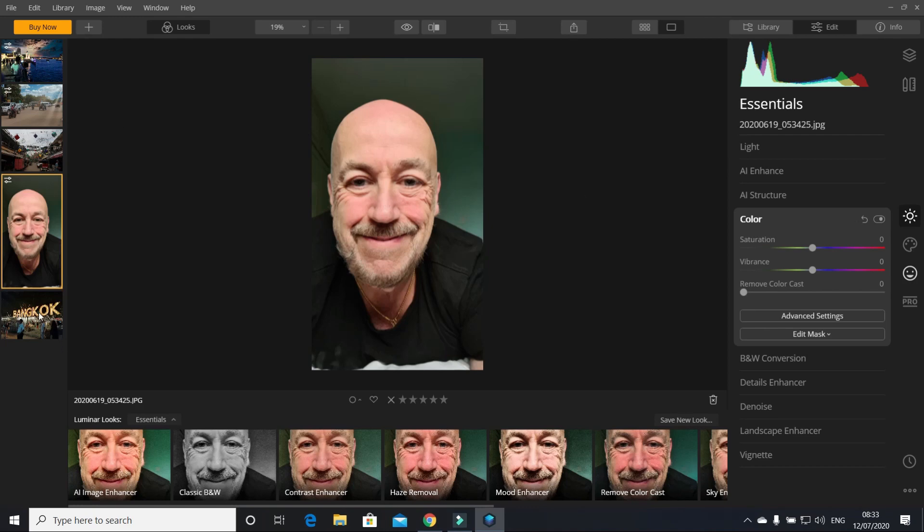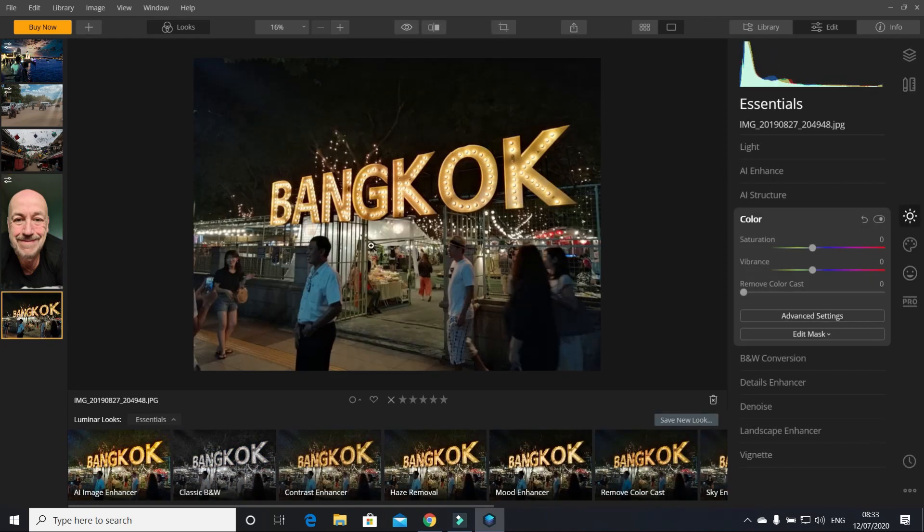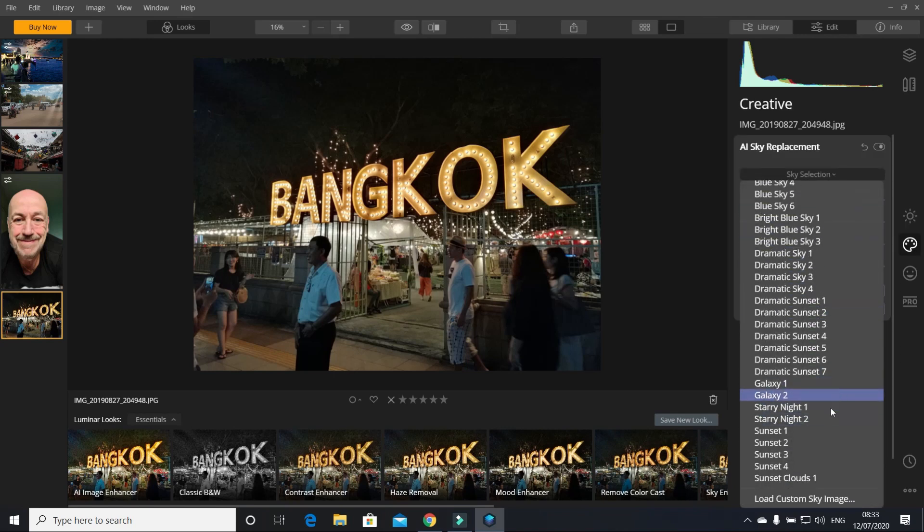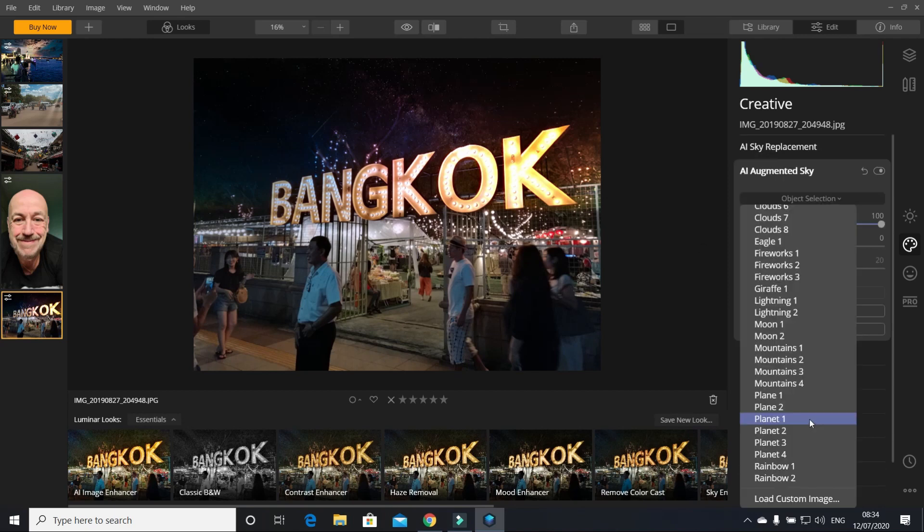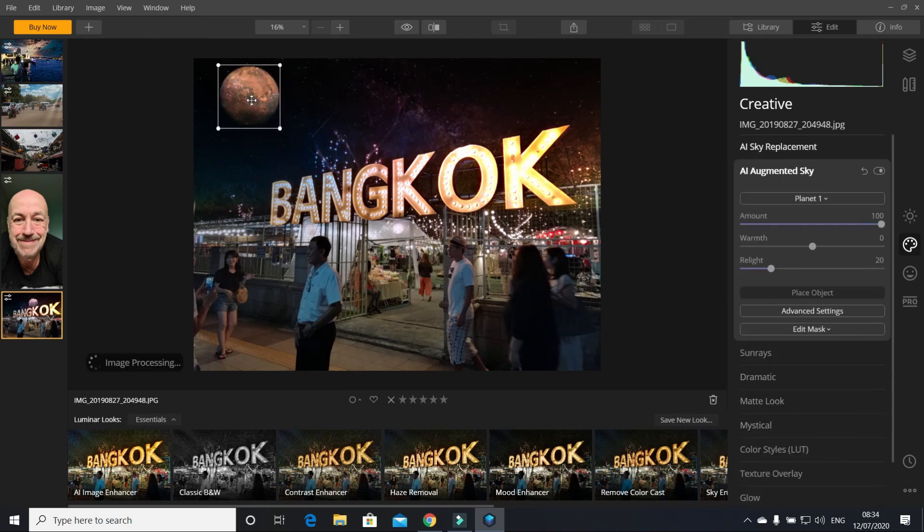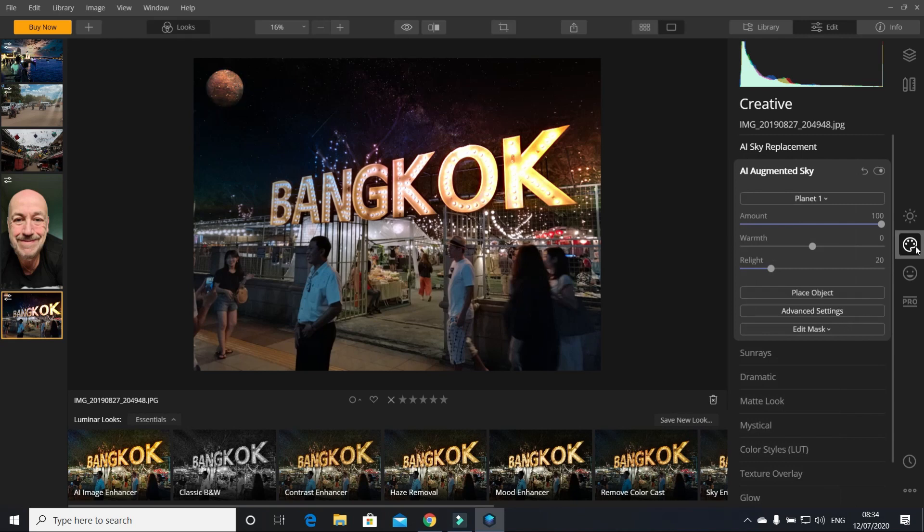Sky replacement - I'd probably go down starry night, it's a little bit better. Yeah, you can put a moon, so you can have a starry night and have a moon up there like that. Make it a little bit smaller, does that look alright?